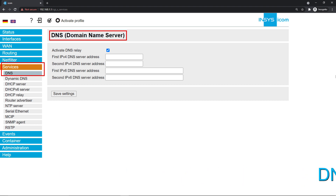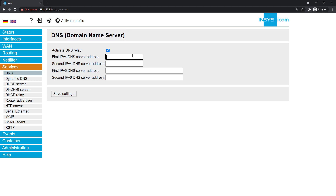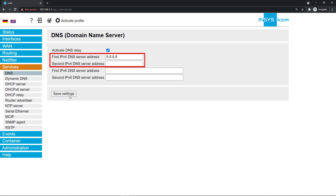Our internet connection will also need a domain name server or DNS. You find this option under services. In our example, we use Google's public DNS address 8.8.8.8. If your interface is a DHCP client, leave these fields empty as it will receive them automatically.